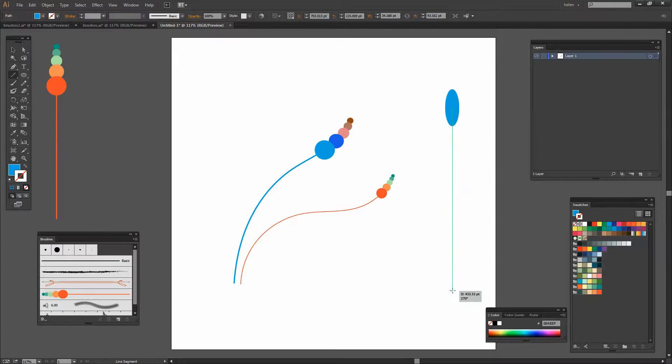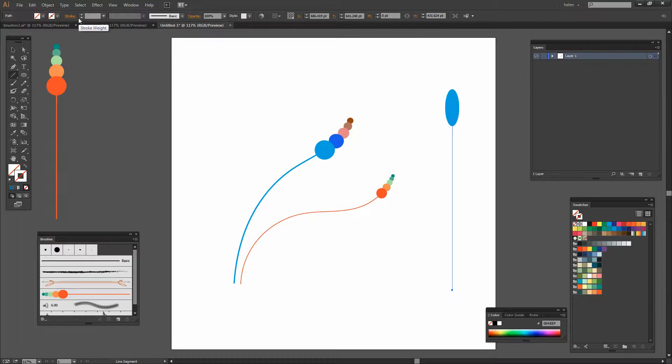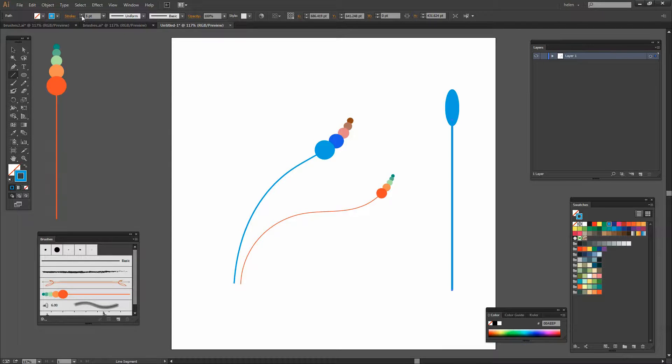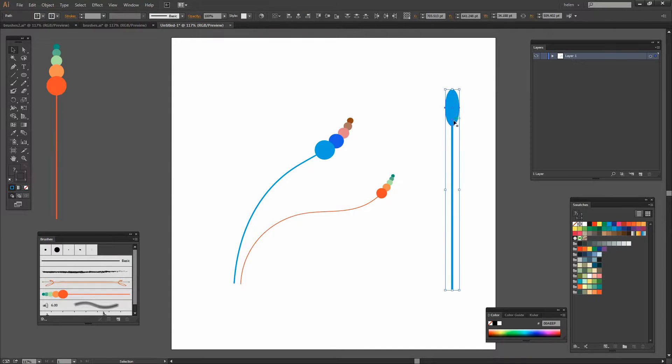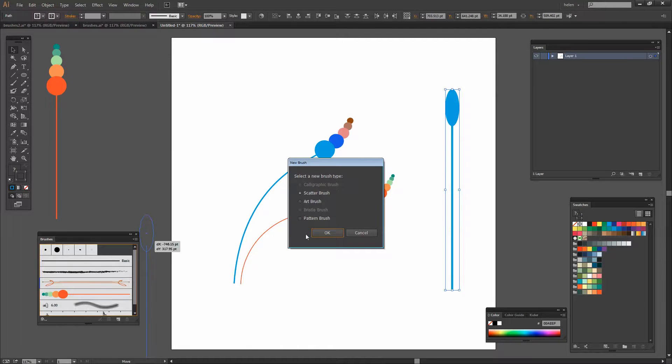So I'm just going to create a regular ellipse here and then a line. For this one I'm going to create a straight line and I'm going to give it quite a hefty stroke here. And this will be my brush so I'm going to select these pieces and just drop it into the art brush here.